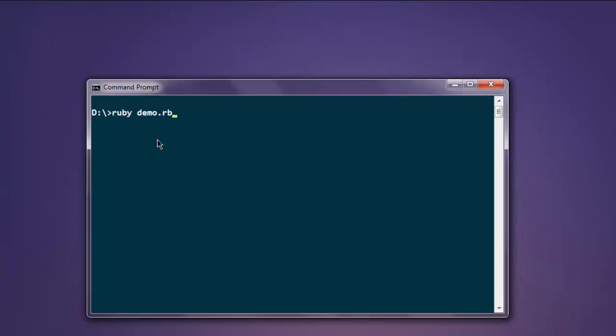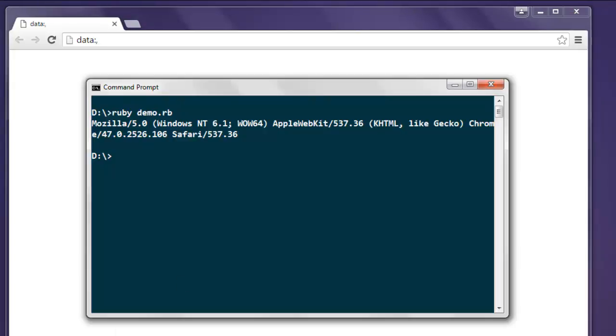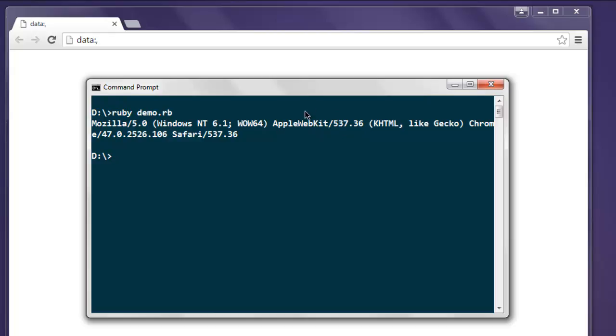Okay, so this opens Chrome instance and on console it will show us the version of Chrome. Here you can see Chrome 47.0.2526.106, so it is based on AppleWebKit rendering engine. So that is explained here.